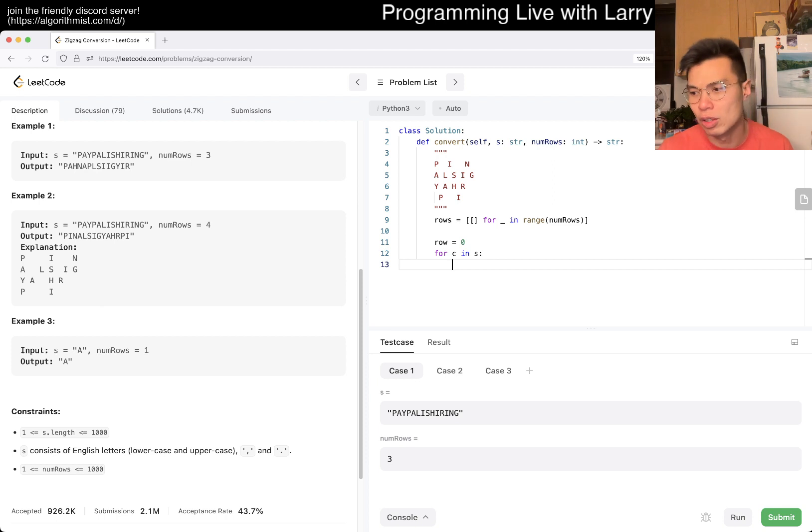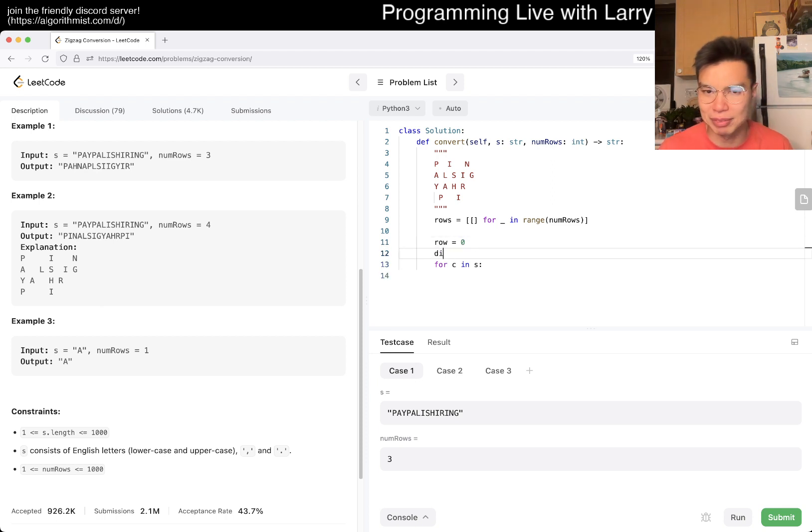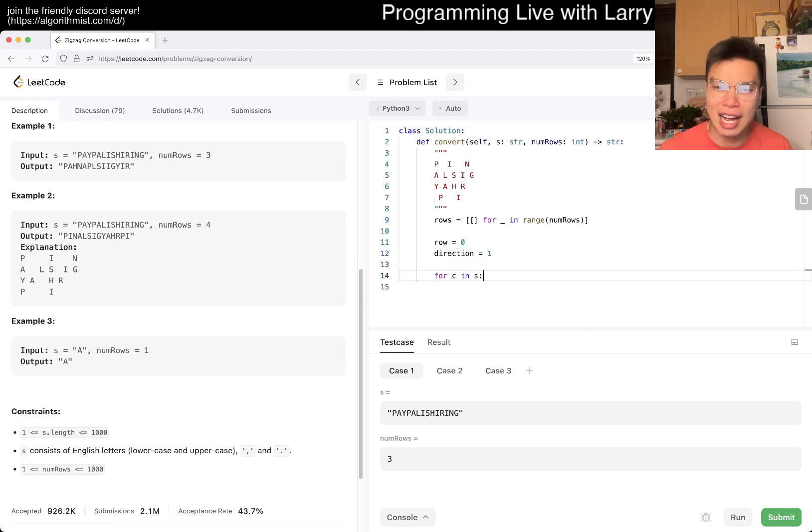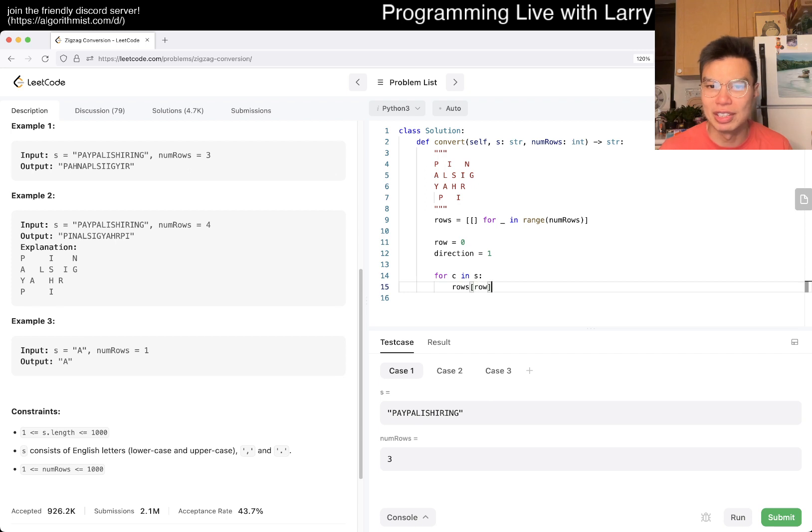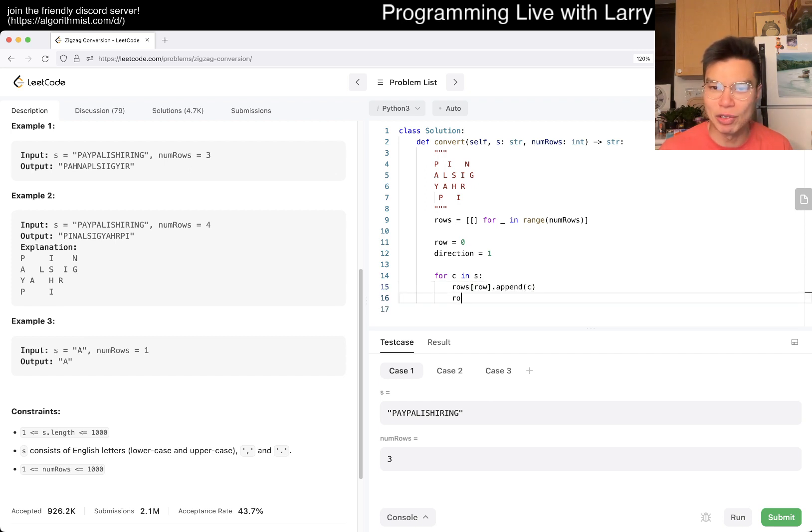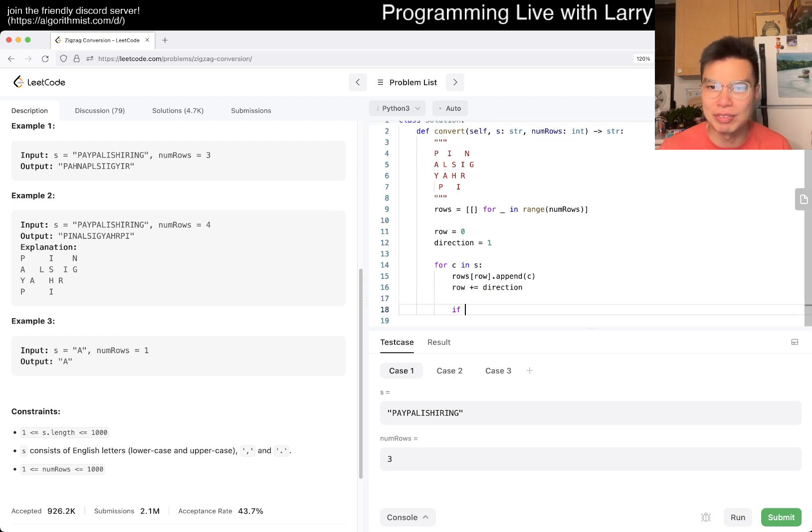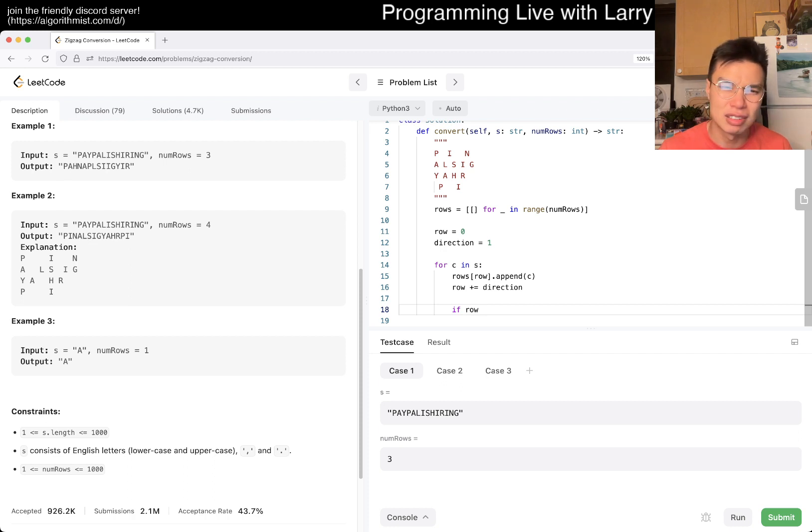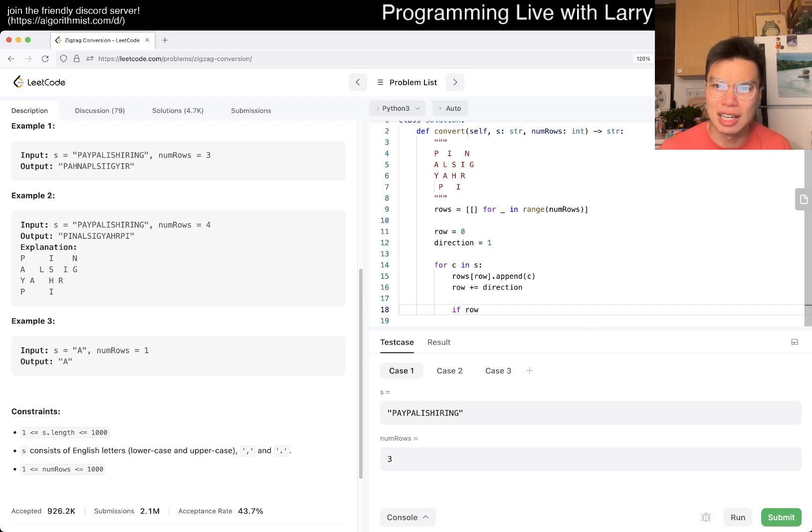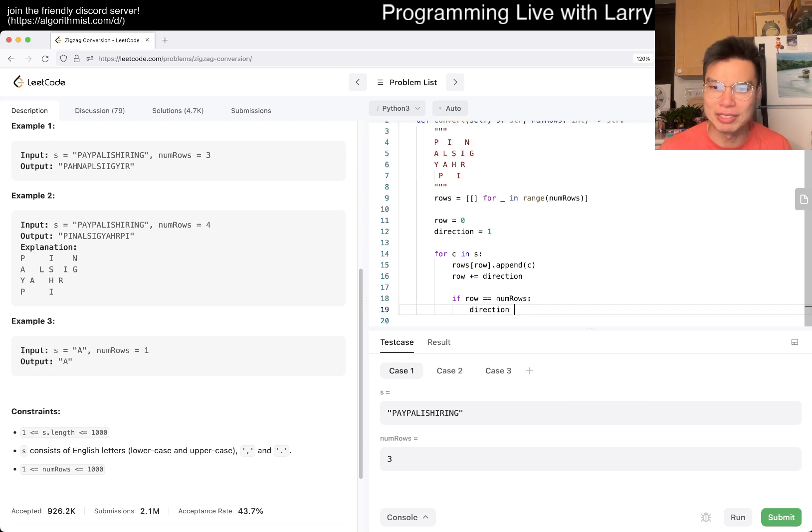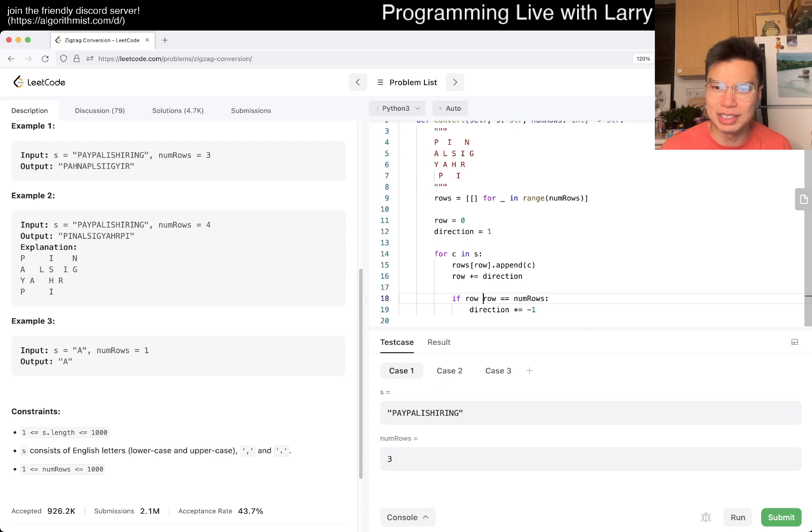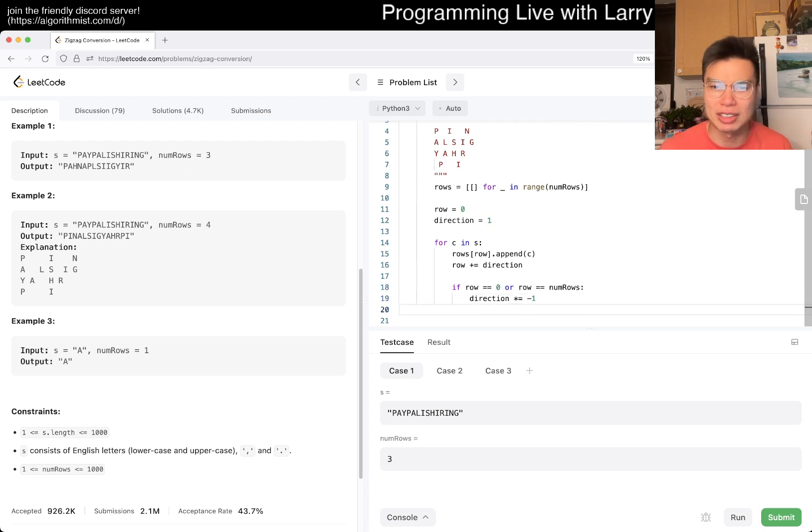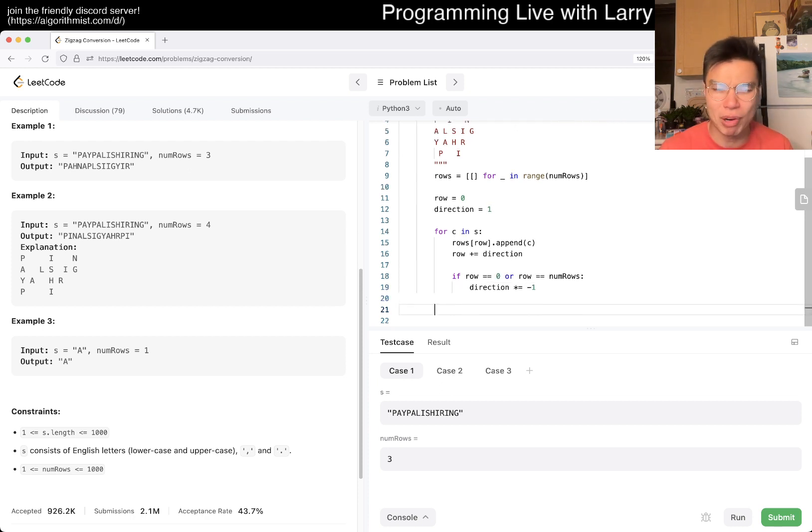And then now and maybe like a direction or something like this, is equal to one for incrementing. And then now we go rows of row, we append C and then we'll add by, add to direction. And then there are only two things, right? Which is that if added it, if row is, you can probably do it in either way, but if row is equal to number of rows, then direction. If row is equal to zero or this, then we just flip the direction. I think this is probably okay.